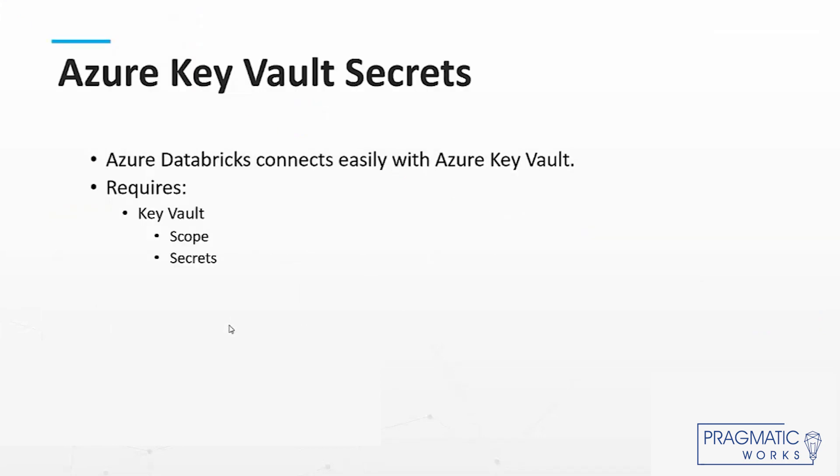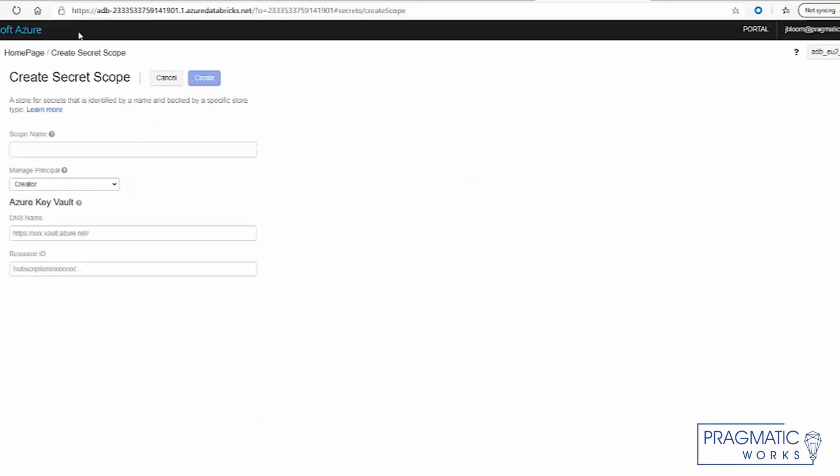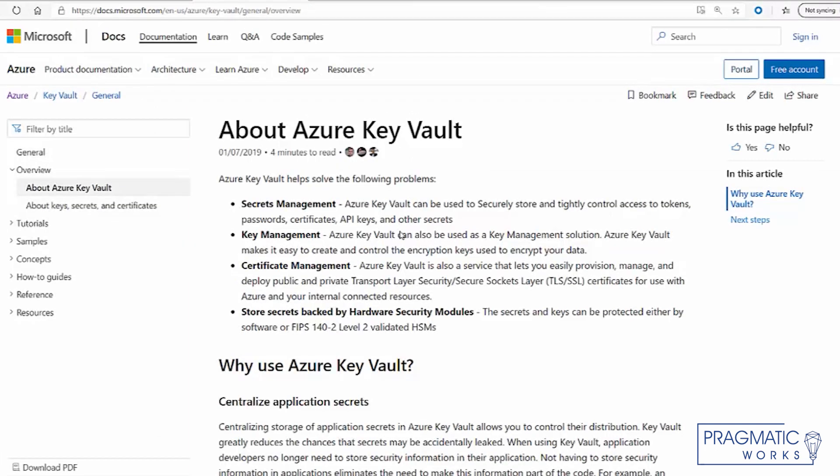So Azure Key Vault, if we would like to get some background on that, basically the Azure Key Vault allows you to maintain secrets, keys, and certificates all stored within the Azure infrastructure.